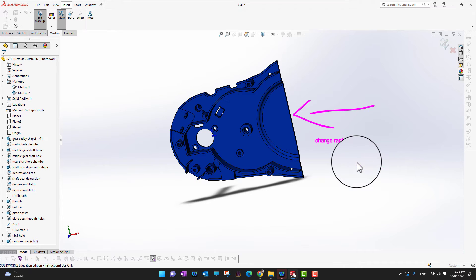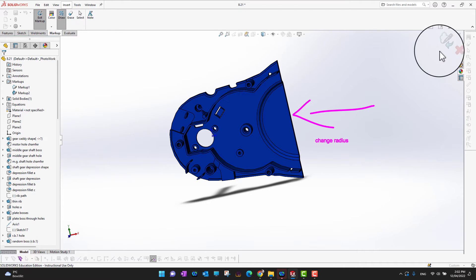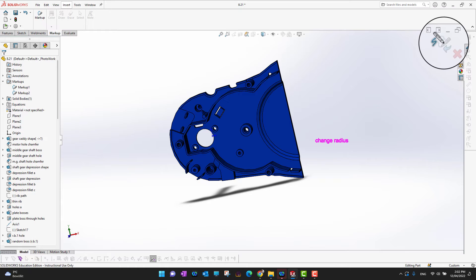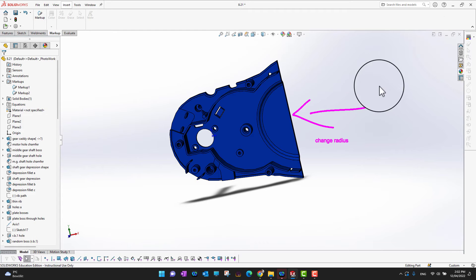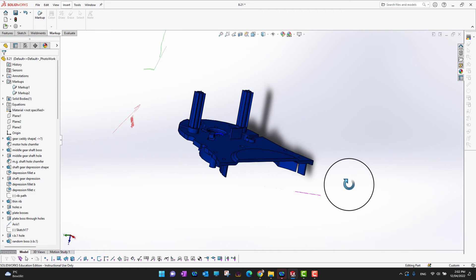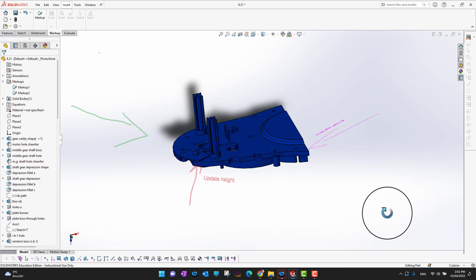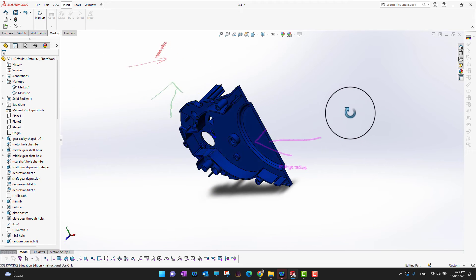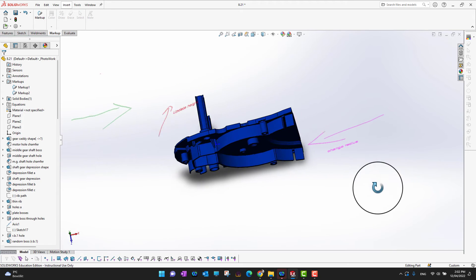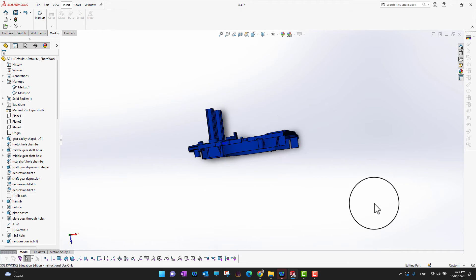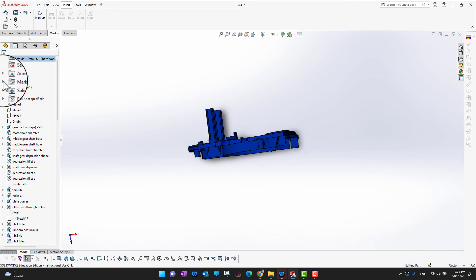So in this way we can add different markups. Let's exit the sketch. Now, as you can see, we can rotate this part all around, but if you can't figure out how many markups you have, what you can do is go into the Feature Manager and